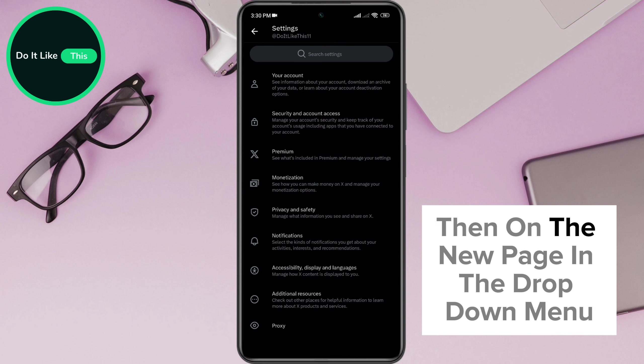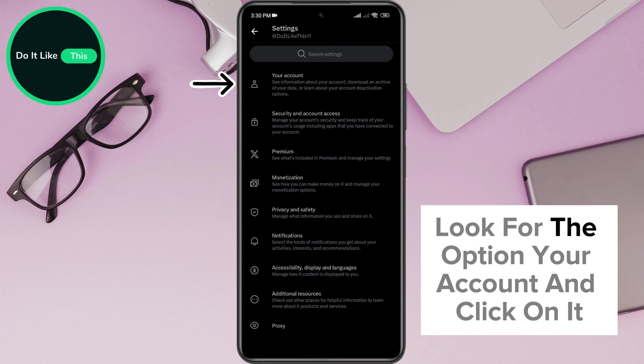Then, on the new page, in the drop-down menu, look for the option Your Account and click on it.